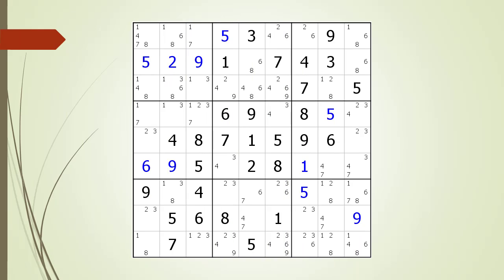Consider the following Sudoku in progress. Looking for a unique rectangle type 6 is very easy. All we have to do is look for an X-wing where the possible candidates in the cells form a unique rectangle type 6 pattern.